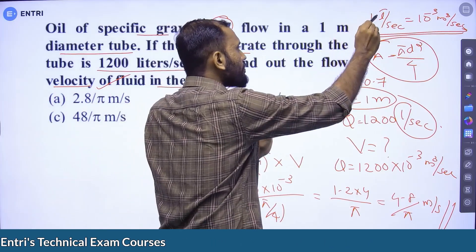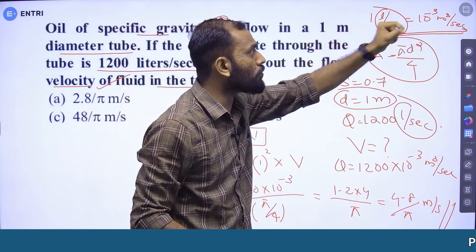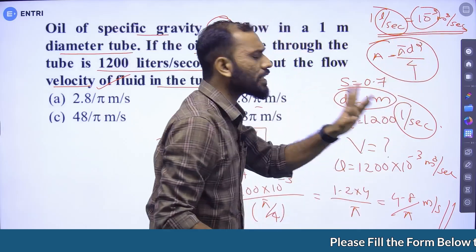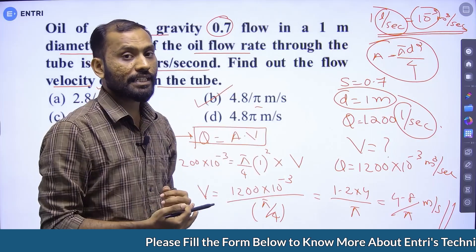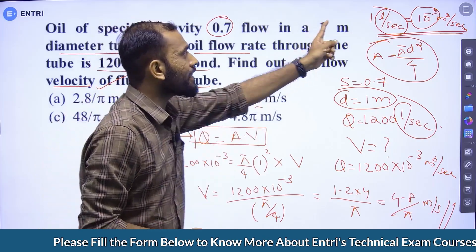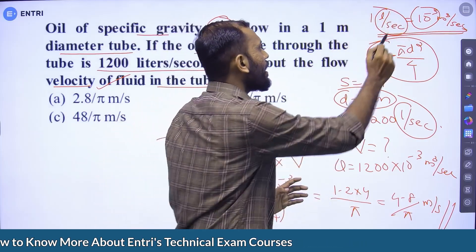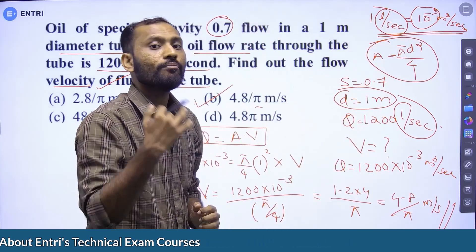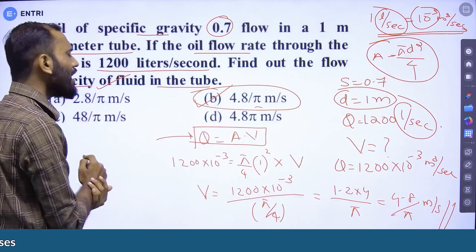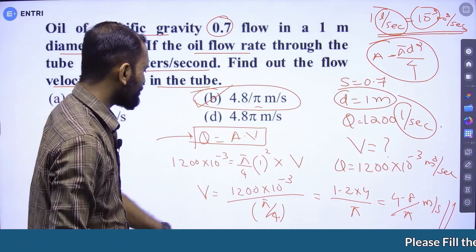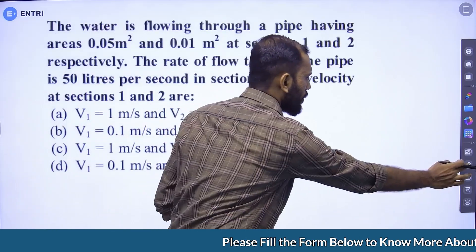Discharge is sometimes given in liters per second. Liters per second converts to meter cube per second by multiplying by 10 raised to minus 3. Okay, next question.